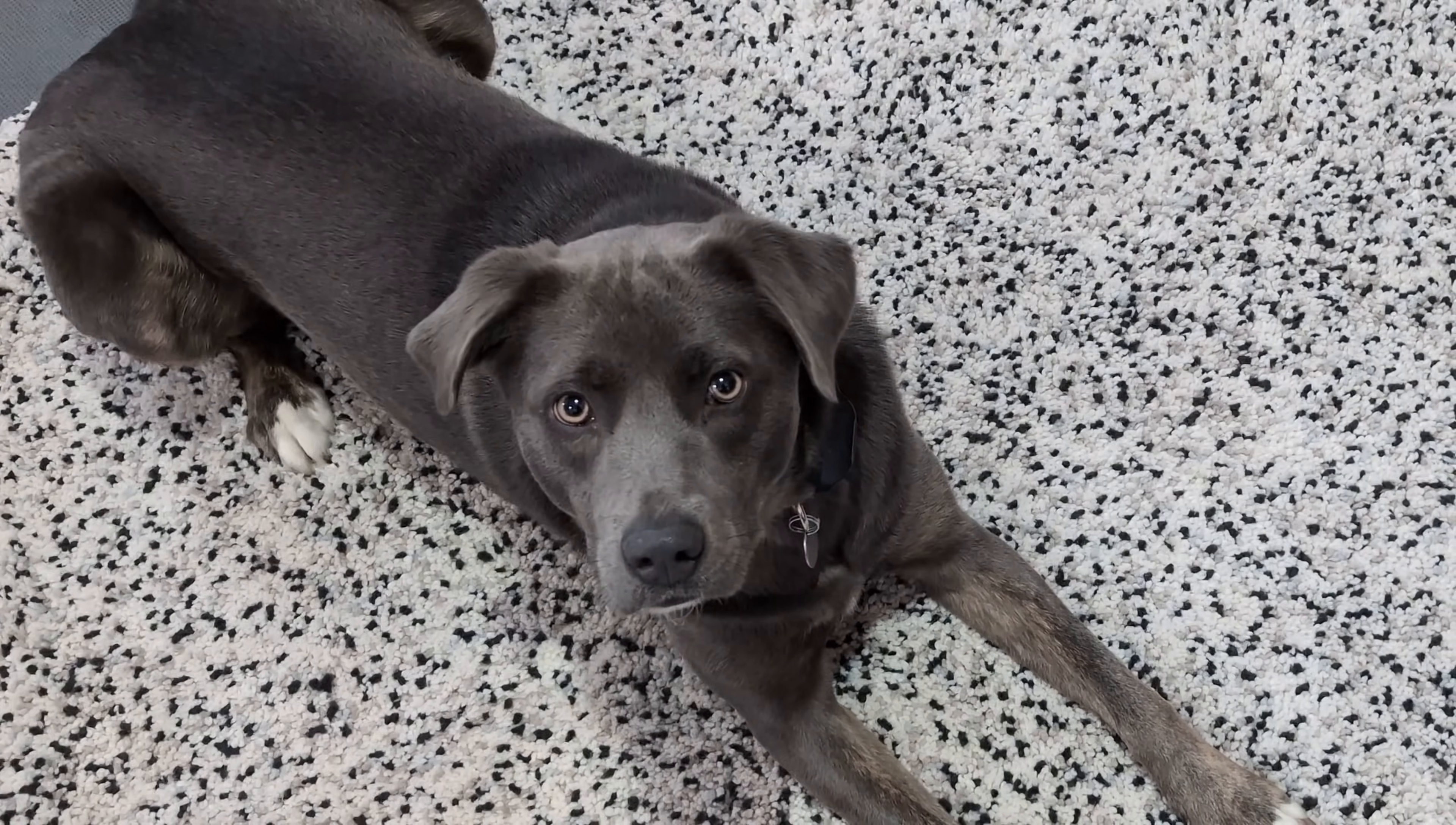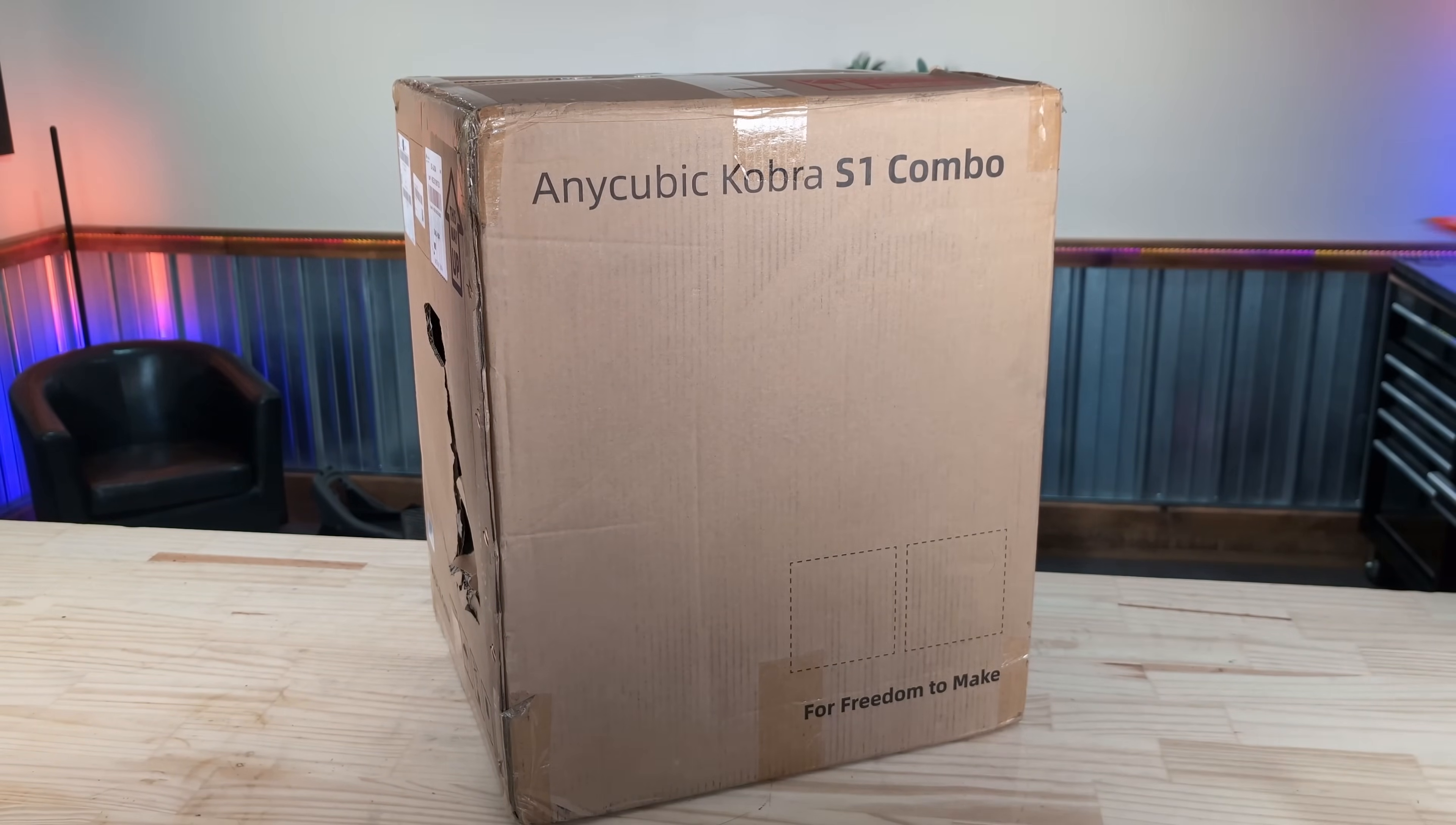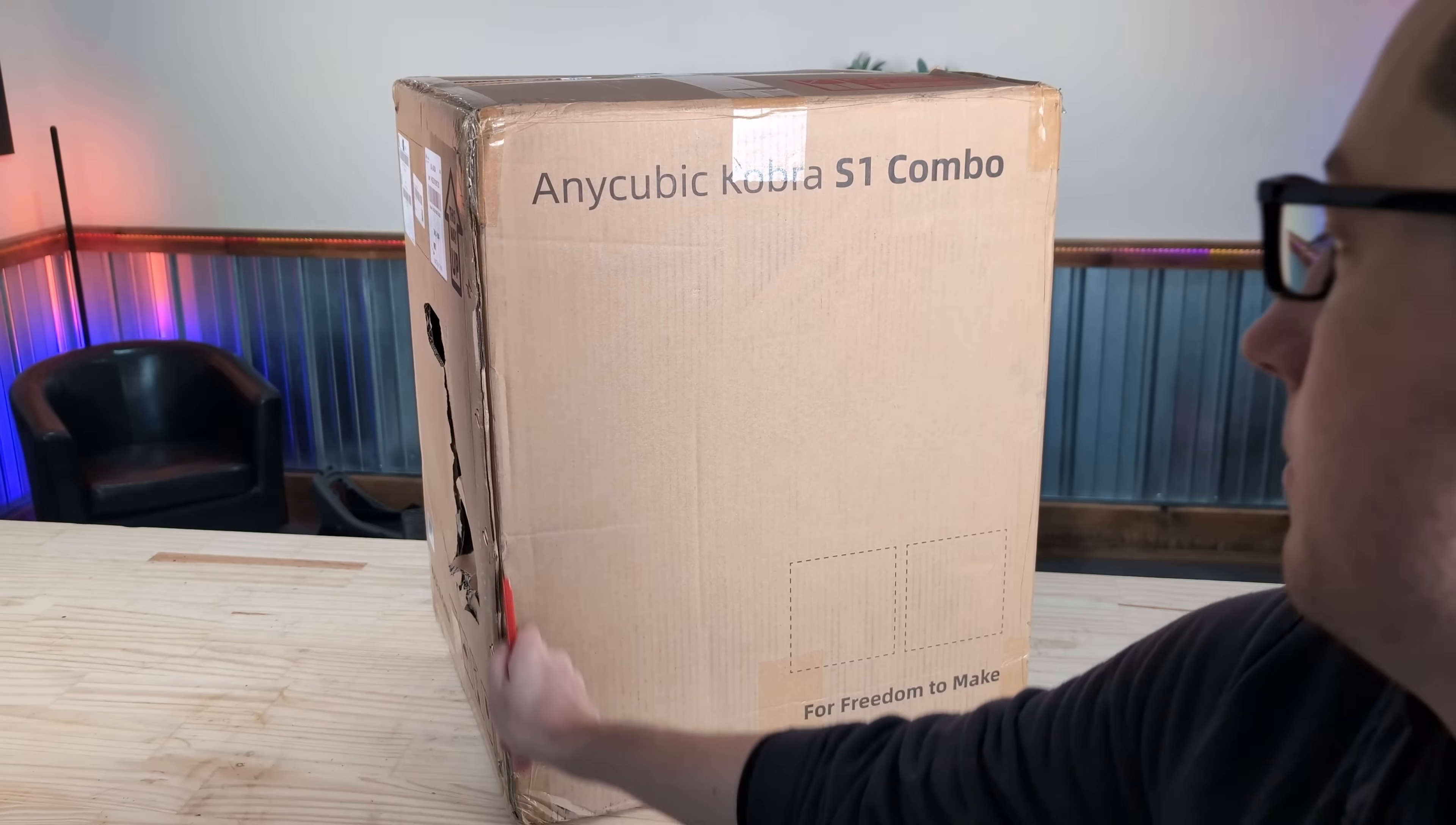All right, today we're going to look at this Anycubic Cobra S1 combo, or as some have called it the poor man's X1 Carbon. This also has the multi-color filament thingy bobber up top like the AMS. We'll see if it's any good.